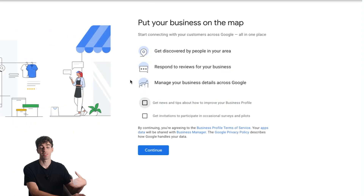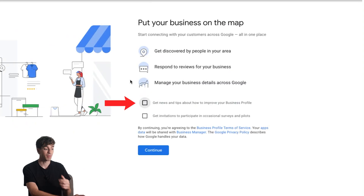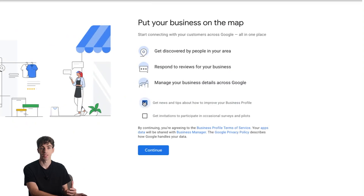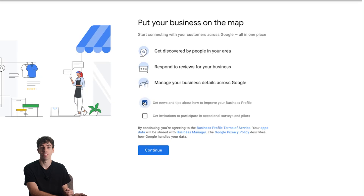This next section is just to opt in for updates or tips. I would recommend choosing the box to get news and tips on how you can improve your business profile. The other option I would personally ignore, and then click continue.